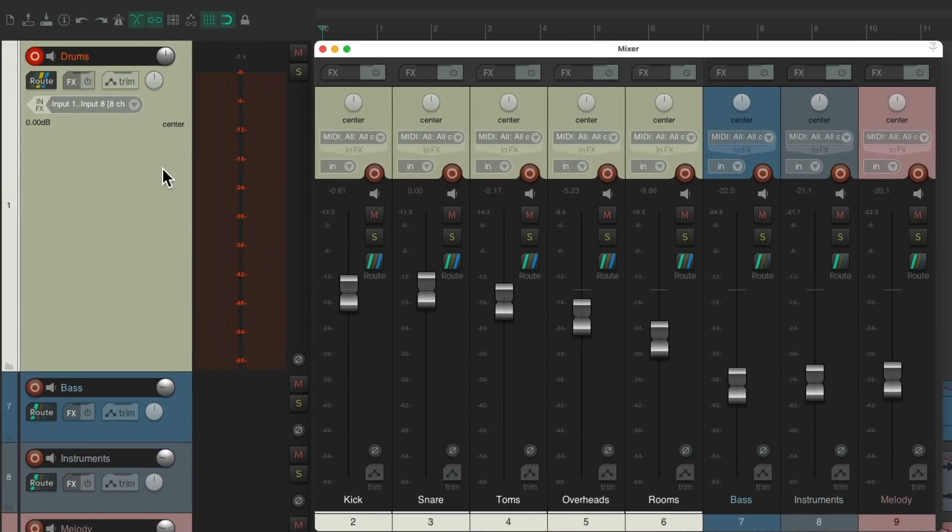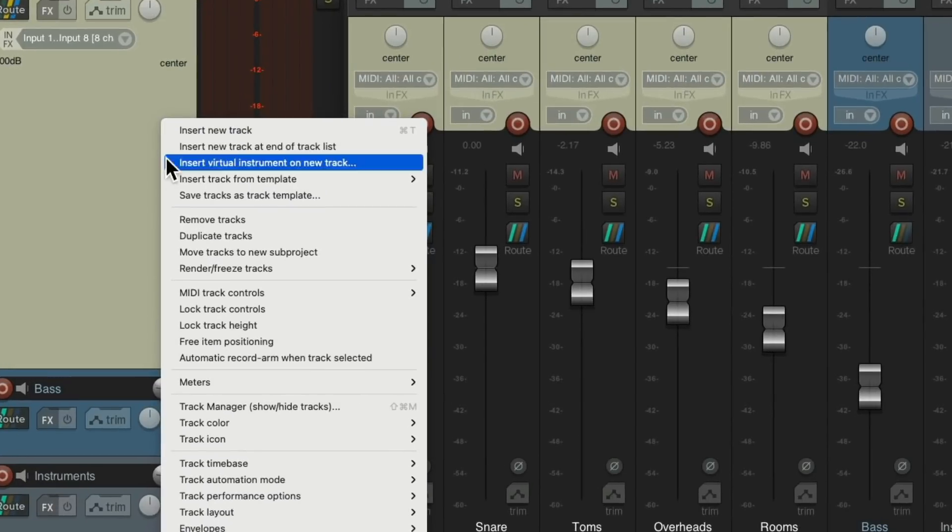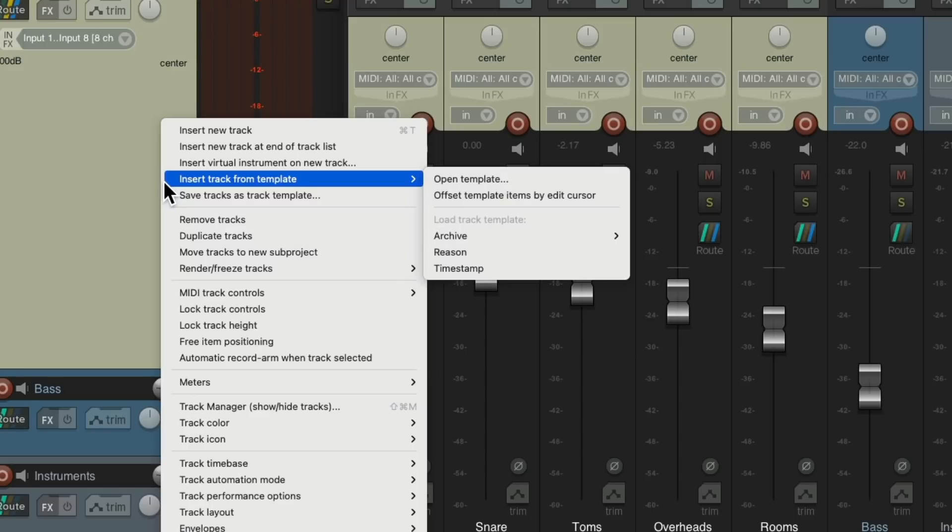Right click. Save tracks as track template. And we can save all the wiring and all the processing and setting up our inputs so we can use this again. Then we can import it into any project we want to use.